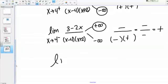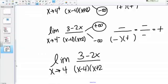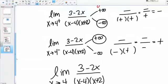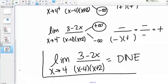What does this tell me about the value of the limit as x goes to 4 in general — the limit of (3 minus 2x) over (x minus 4)(x plus 2)? The one-sided limits are different: on one side the limit is going to negative infinity, and on the other side the limit is going to positive infinity. We say that this limit does not exist overall because the two one-sided limits do not match up.